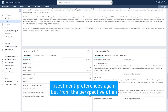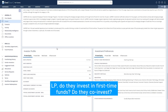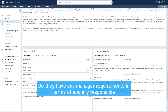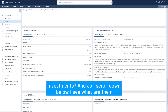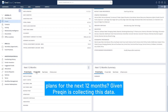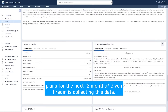If I scroll down I see those investment preferences again but from the perspective of an LP: do they invest in first-time funds, do they co-invest, do they have any manager requirements in terms of socially responsible investments? And as I scroll down below I see what are their plans for the next 12 months, given PreQuint is collecting this data.